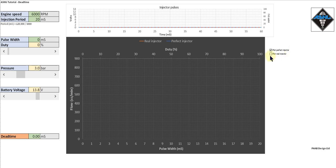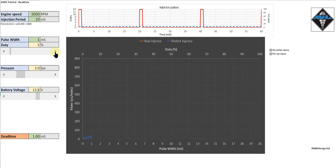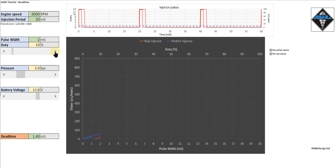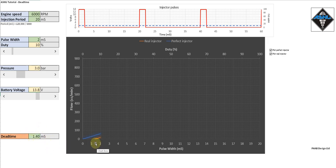Now let's try that again but also plot a real injector — one with real mechanical delays. Let's start increasing the pulse width and we can see the perfect injector's flow coming up immediately, but we've got nothing from the real injector yet. Let's increase the pulse width a little bit more. Now we see the real injector finally starts to flow and we can see that it has a dead time of 1.4 milliseconds.